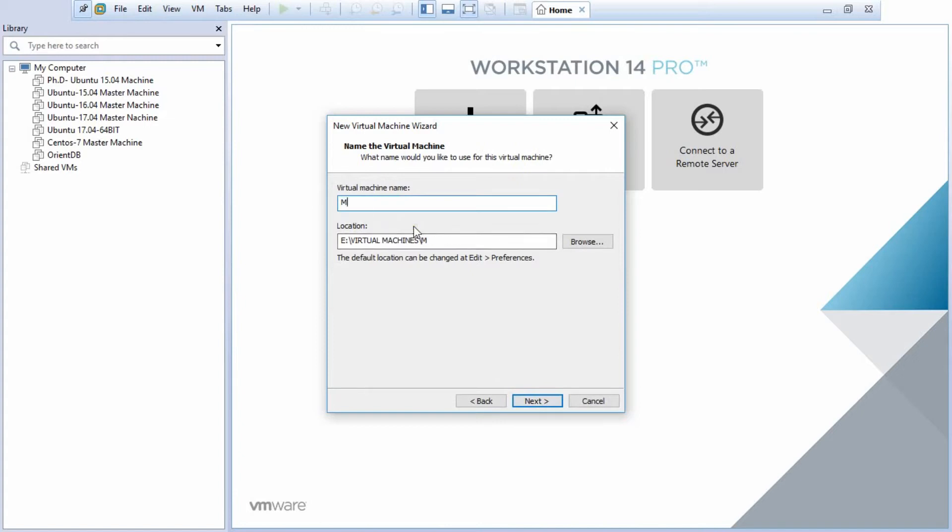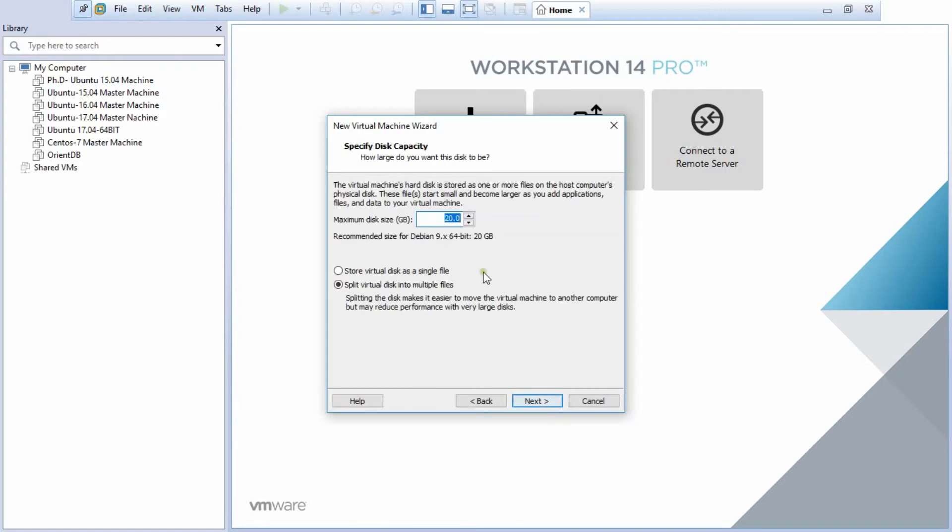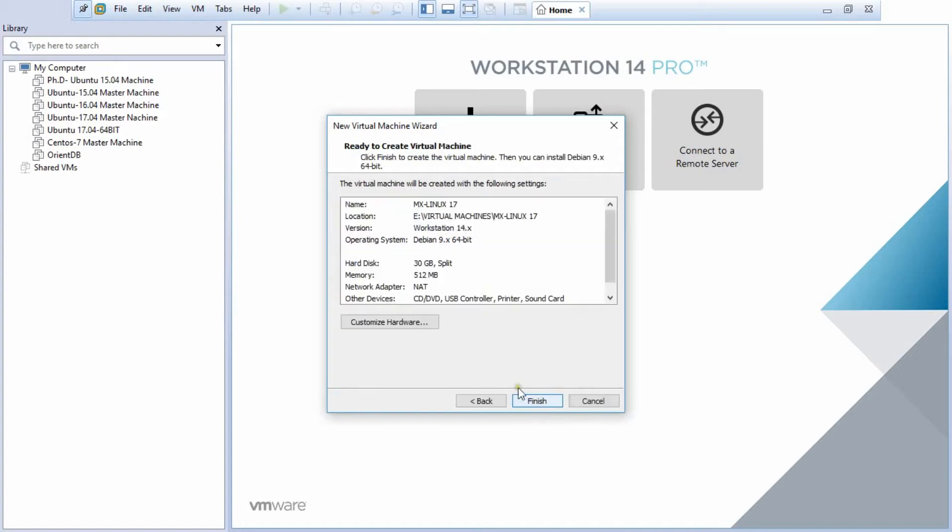Make it sure, because it is based on Debian 9, that is Jessie, so Debian 9.x will be the version. Click on Next. Over here, I give the name, that is MX Linux 17, or any name whatever you want to specify, and the location, whatever you want to have. Click on Next.